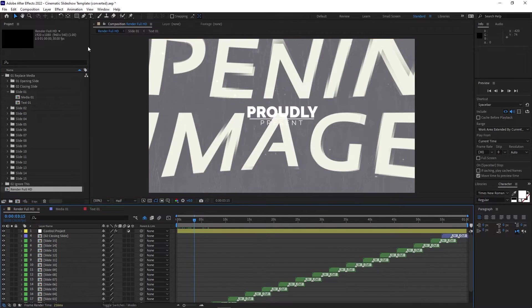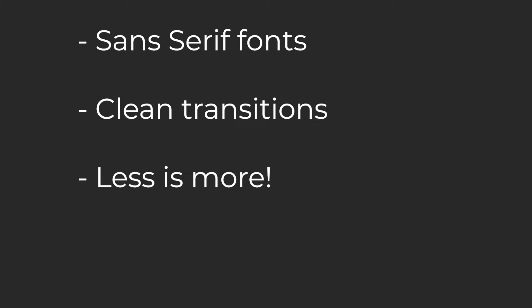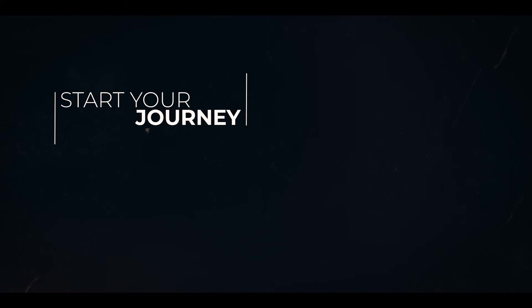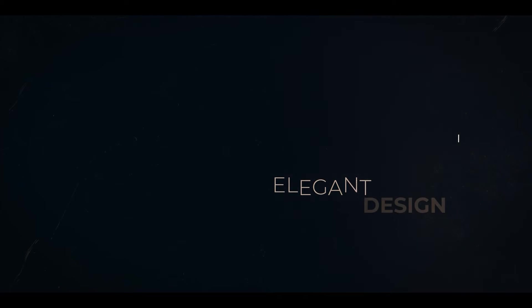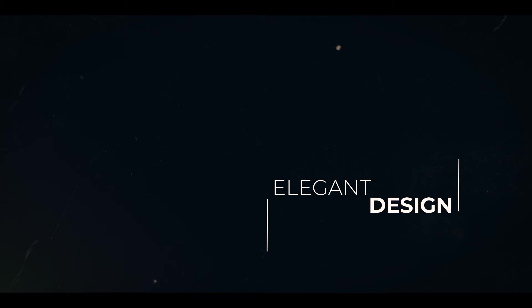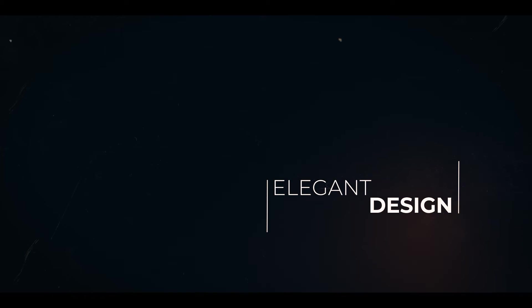Just keep in mind that most of the time you want to have sans serif fonts, clean transitions, and that less is often more. You've spent a ton of time making your film, so you want an intro that does it justice. All of these templates are great starting points,